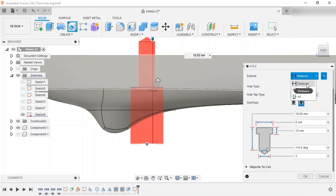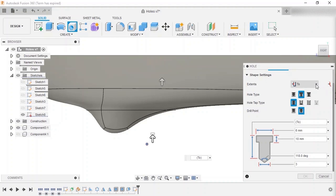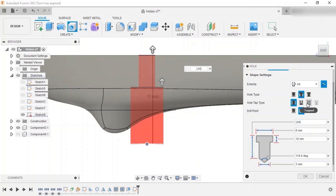Distance allows you to set a custom depth. Two creates the hole up to a selected point, and using the match shape option will match the tip to the face's shape. Finally, the all option cuts the hole through everything with the selected diameter.